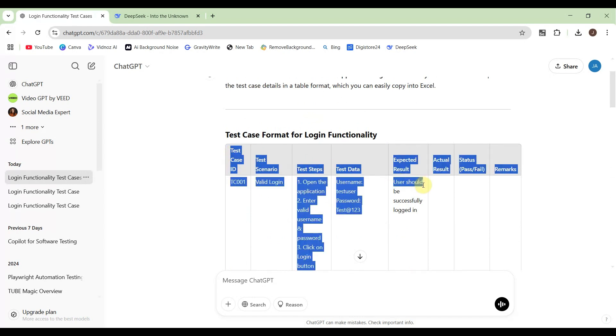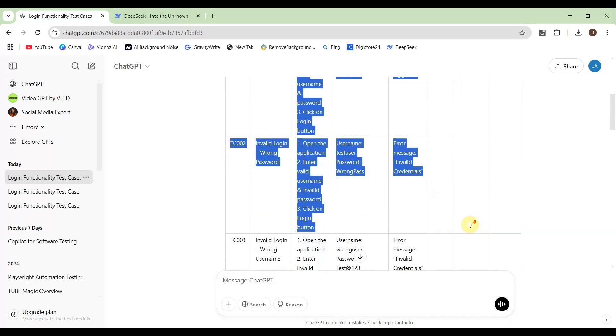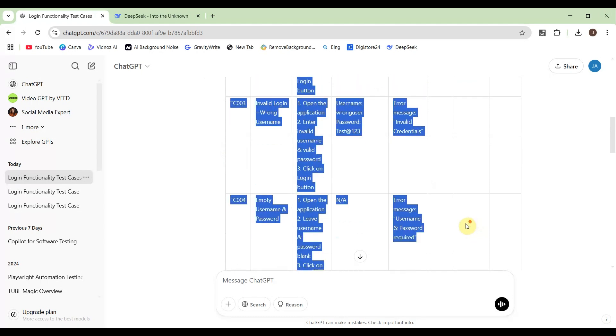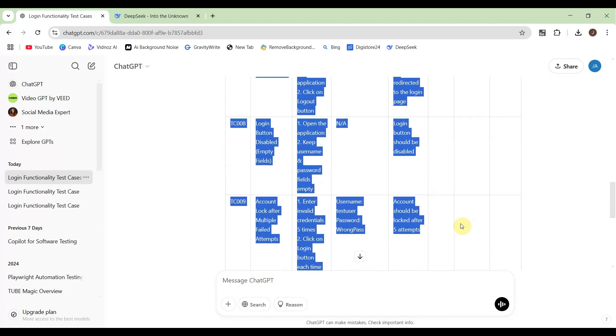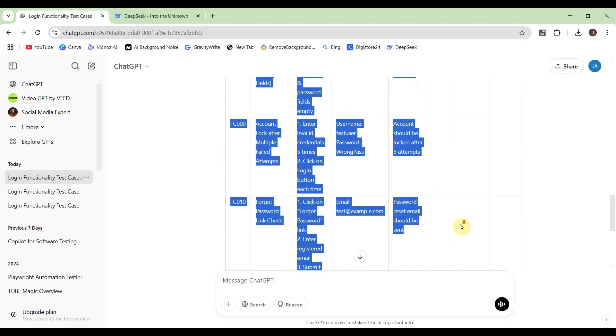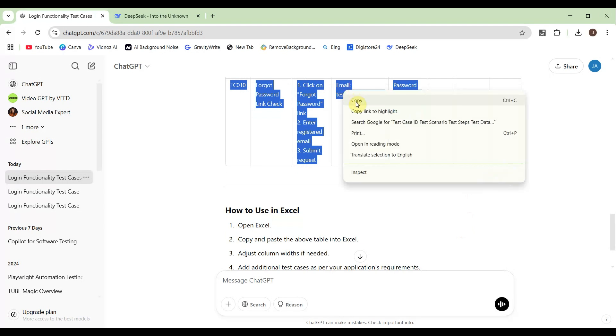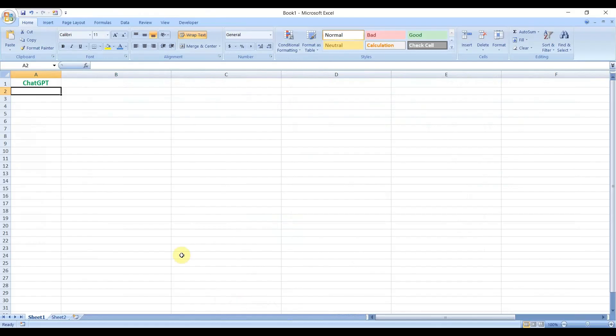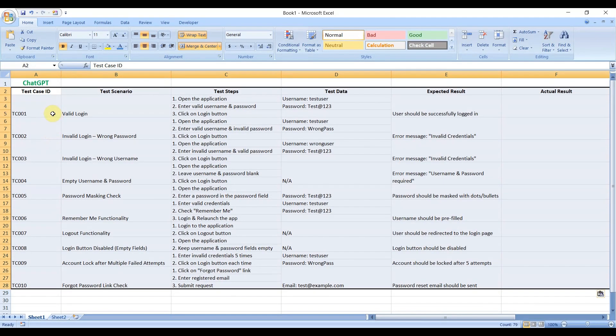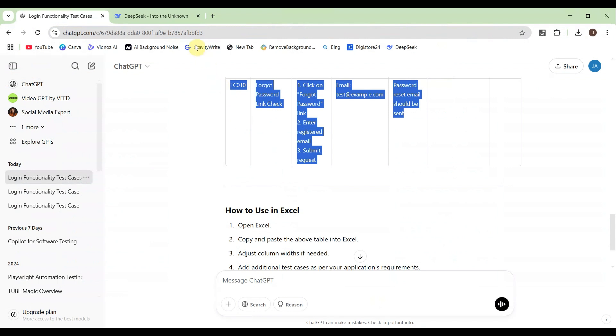Thereafter I will verify both test cases, and then you can take the decision which AI you will use for writing software testing test cases. Copy from here, let's go to the Excel file. Here ChatGPT, let me paste it over here. It has been written.